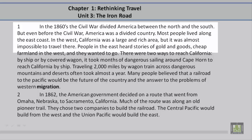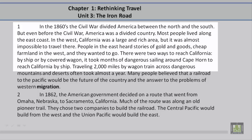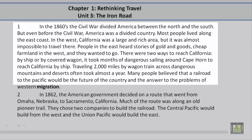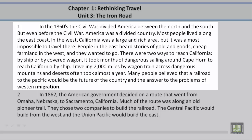People in the East heard stories of golden goods and cheap farmland in the West, and they wanted to go. There were two ways to reach California: by ship or by covered wagon. It took months of dangerous sailing around Cape Horn to reach California by ship. Traveling 2,000 miles by wagon train across dangerous mountains and deserts often took almost a year. Many people believed that a railroad to the Pacific would be the future of the country and the answer to the problems of Western migration.